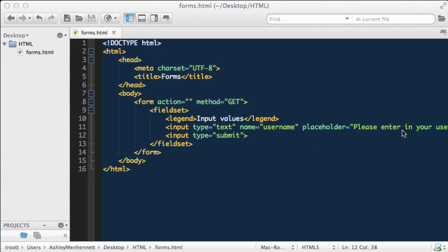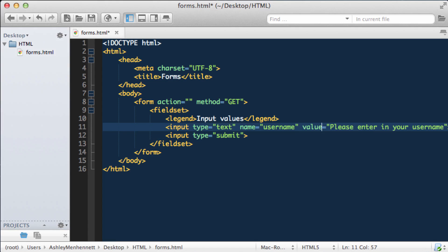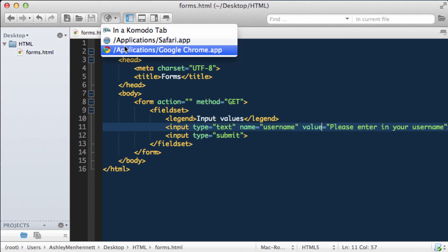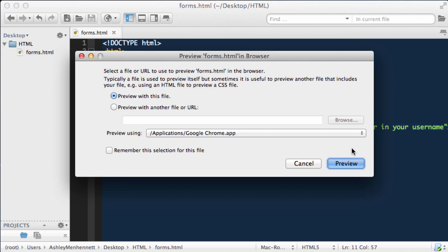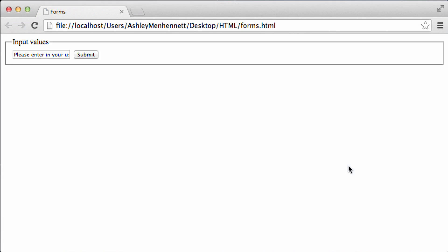Let's check out what happens if we change this to a value. Save this and take another look in the browser. Now we actually have some text that we can highlight and edit in this text field.